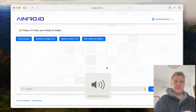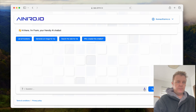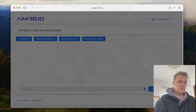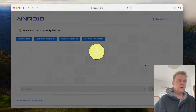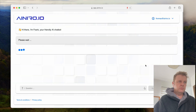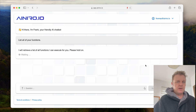Here I have an interesting little AI agent. Let's first ask it to list all functions. I'm just using voice once; I'm going to be writing afterwards.